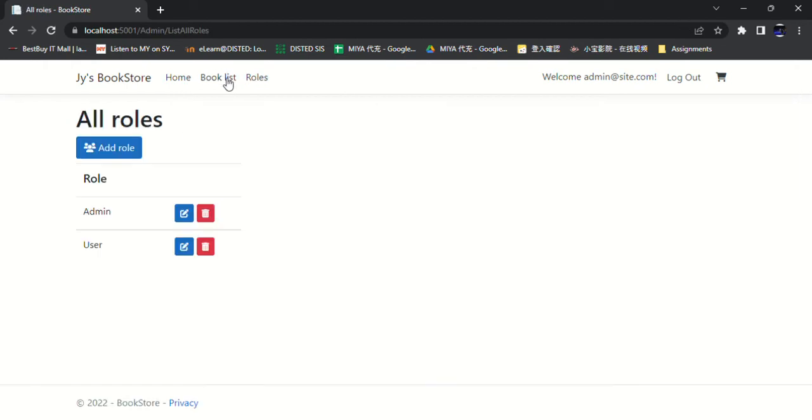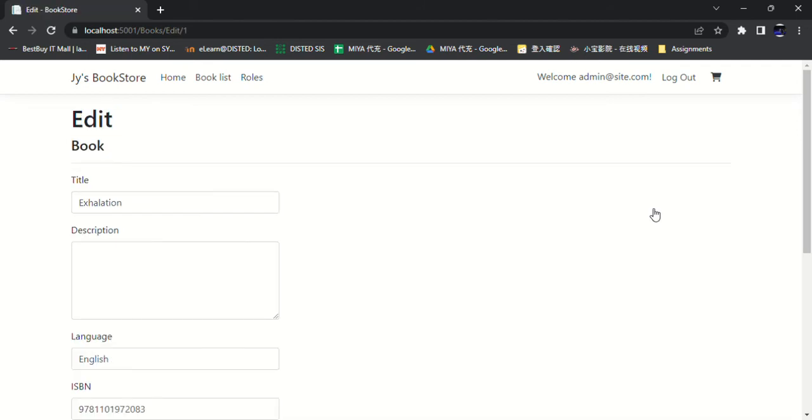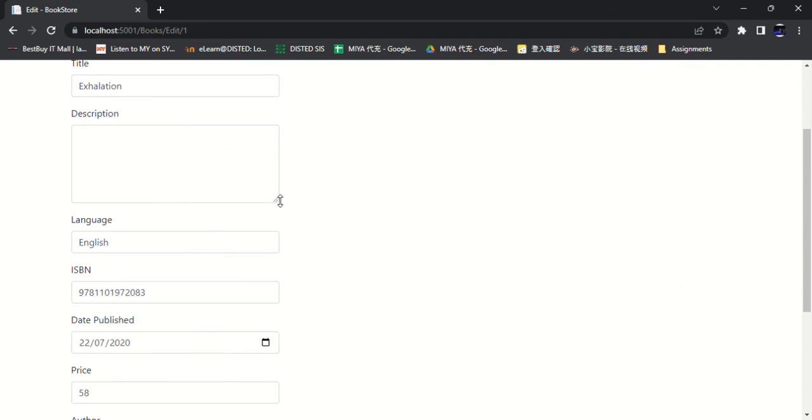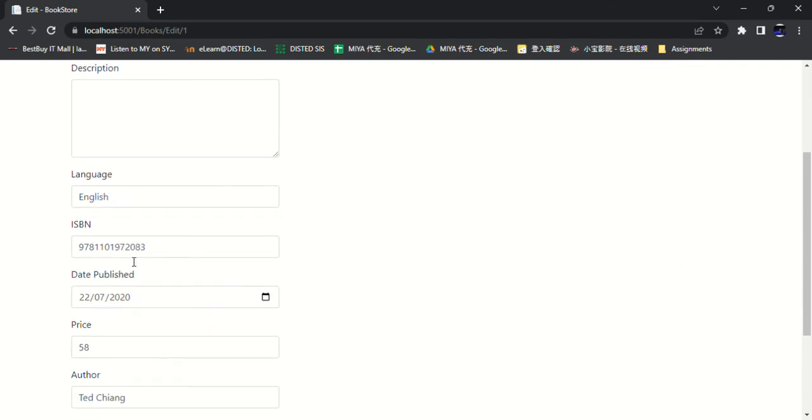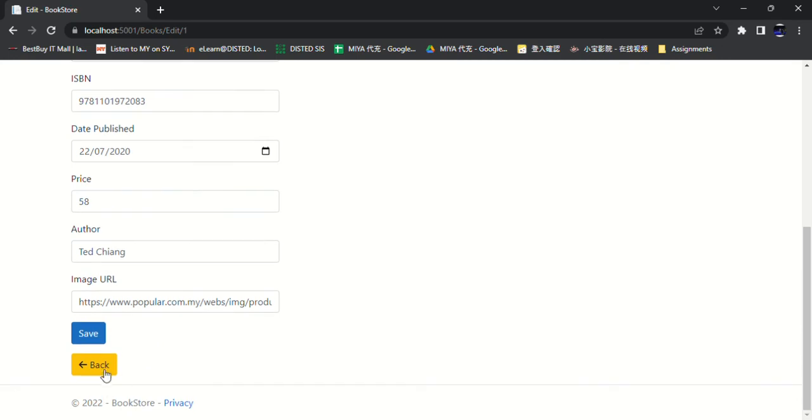Let's look at the booklist first, which is the same as what we just saw with the user's account login. The only difference is that when we click the edit button, the admin can edit the title, the language, the ISBN, the date published, the detail of the book.